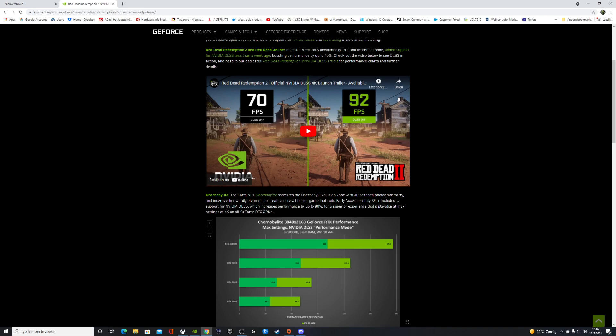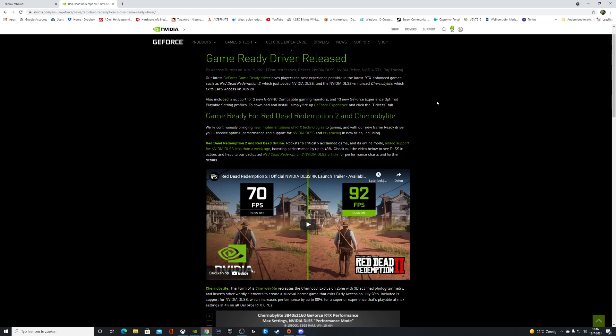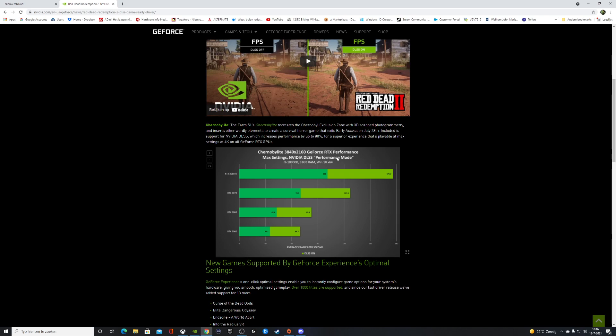We also have support for the game Chernobylite. The Farm 51's Chernobylite recreates the Chernobyl exclusion zone.